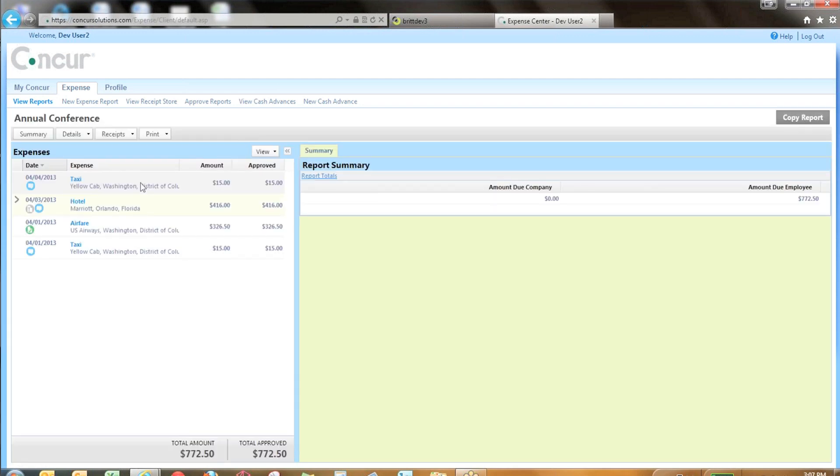You can see here we have taxi, hotel, airfare, etc. So we're going to expect to see that integrated across into an AP Bill.